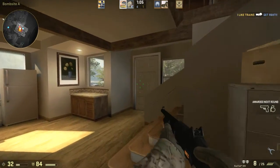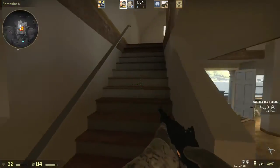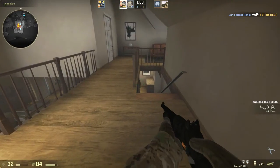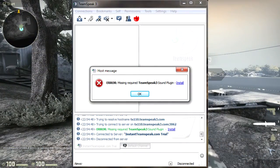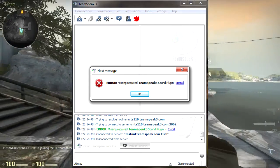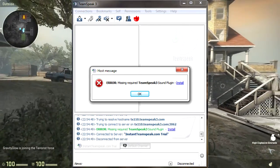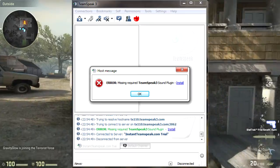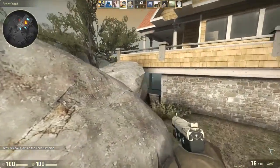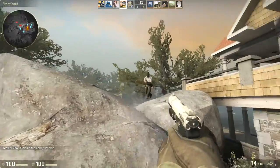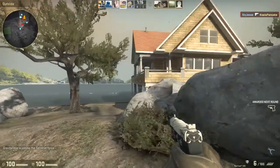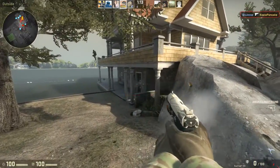So you open up TeamSpeak 3, enter in the IP address and the password if they give you one. What happens is it'll connect you for a split second and then kick you out straight away, opening up a text box which tells you something like: 'Error, missing required TeamSpeak 3 sound plug-in,' and then it provides a link to install it. It may say something different — it really depends on what the admin has set, because the admin of the server is the one who sets that message.